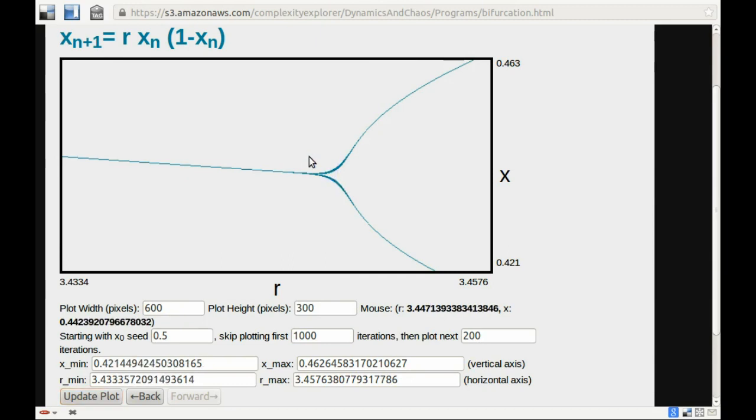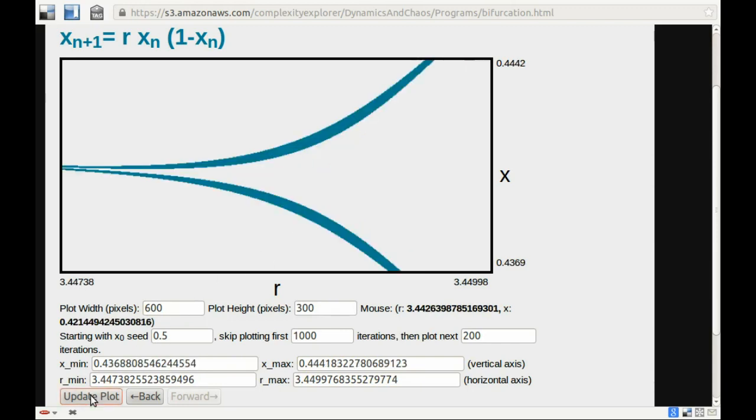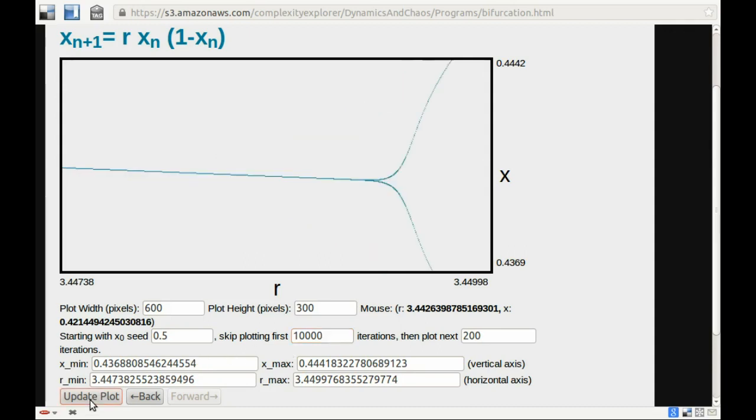I could, however, zoom in here again. And now again, I see that same sort of smudginess or smearing. And again, this indicates that we're not quite reaching an attractor. I'm going to change this so that I skip plotting 10,000. Now we're asking the program to calculate 10,000 iterates for each R value, ignore those, and then plot the next 200. If we do that, this is what it looks like. Again, the smudginess, the long-term behavior goes away when we wait longer, and we see the nice, in this case, period 2 to period 4 transition.